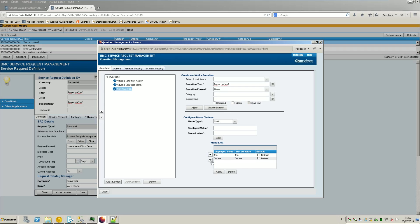But the internal value will be the same. So the good thing is that you can have a different display value, for example depending on the locales, but the stored value will always be the same.